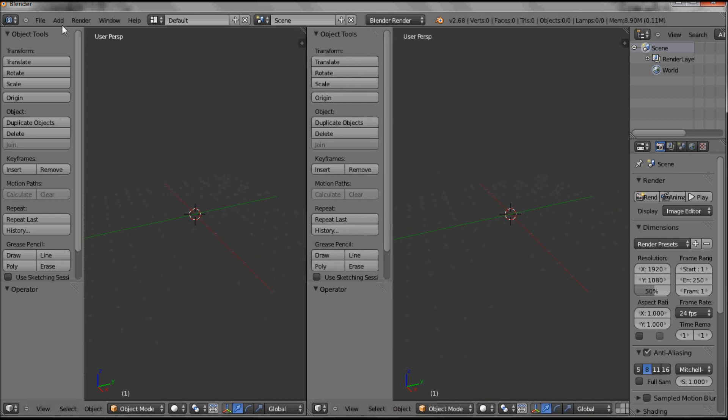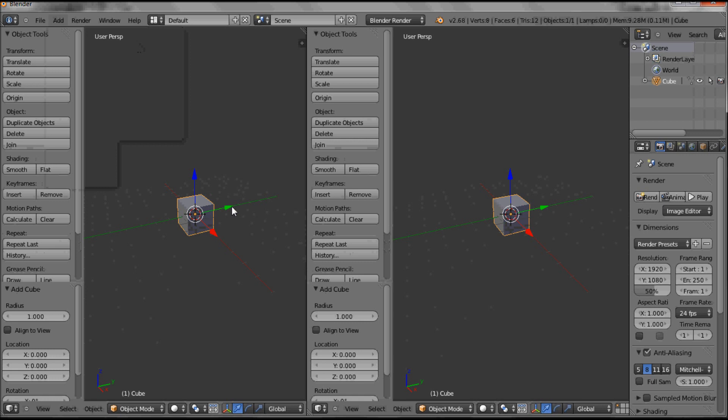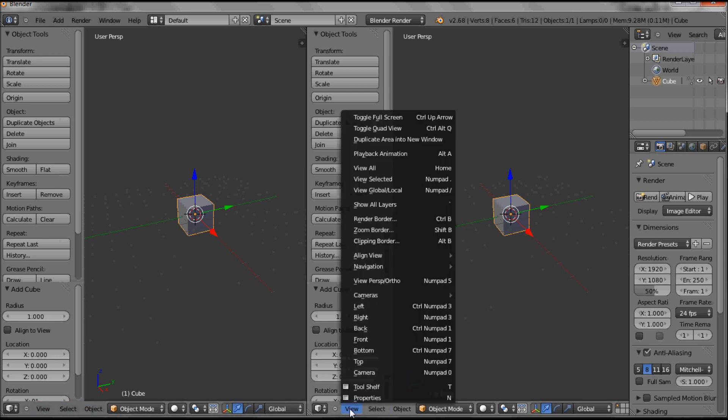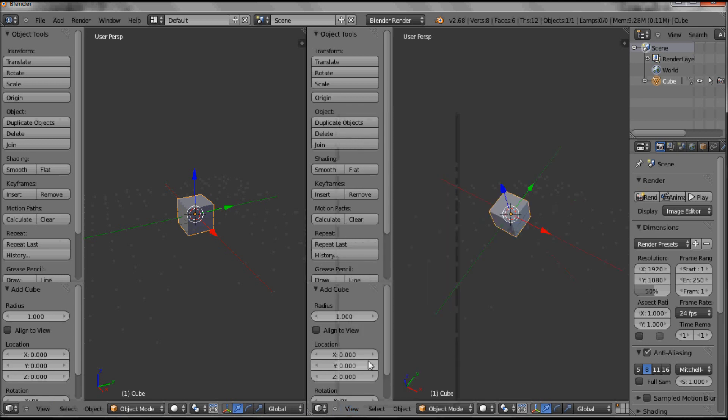So if we add an object, you can see it's visible in both windows. Down here under view, you can see both windows then have a view menu and we can view it from on top. So that's on top and that's our camera view as such.